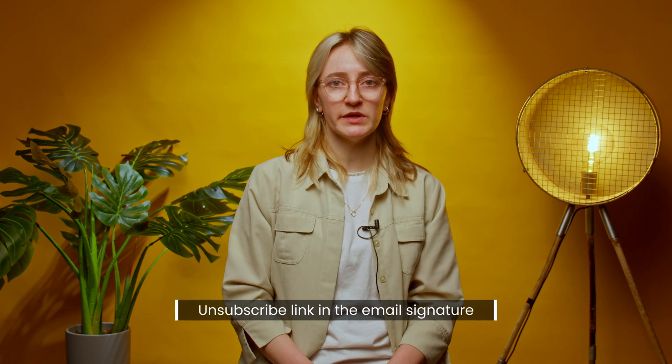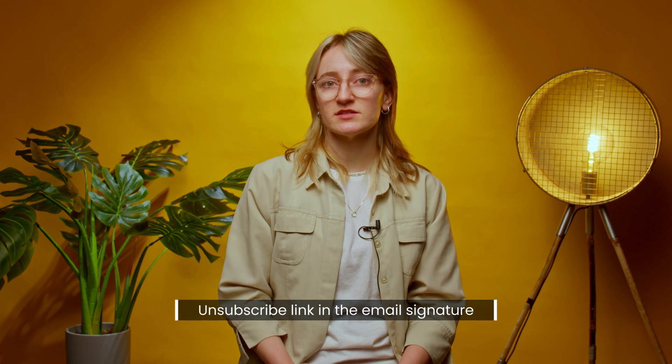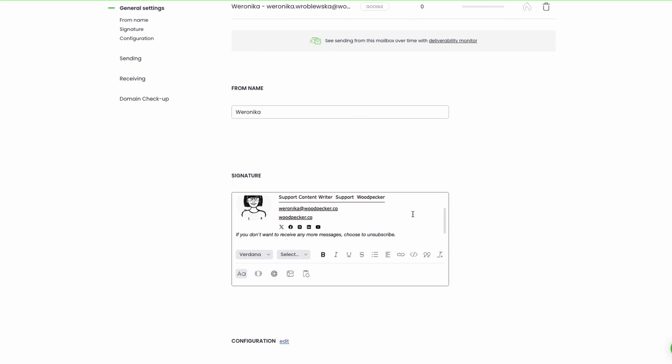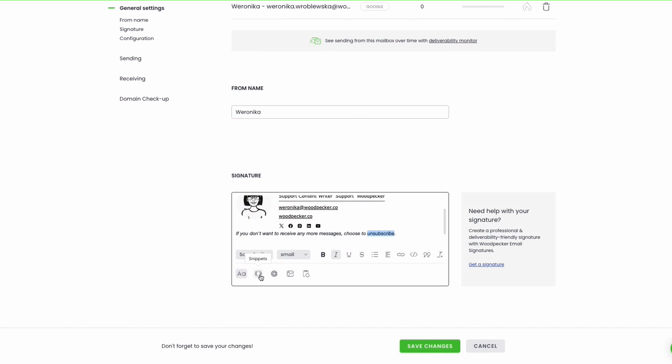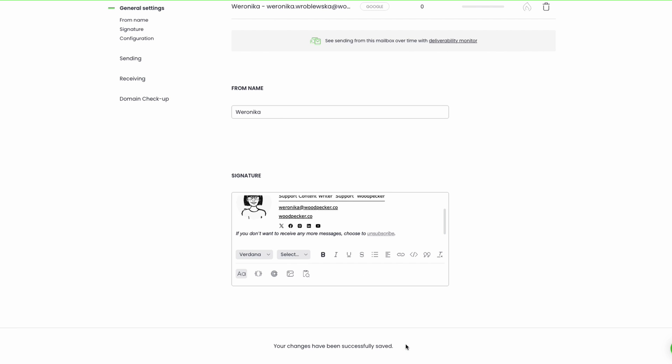Let me show you how to set everything up in Woodpecker. Firstly, let's start with probably the most efficient way: adding the unsubscribe link to your email signature. With this option, the link is always there in the email copy, once you choose to use the email signature in every message. In your account settings there's an option to add the unsubscribe snippet — simply add it there and save changes.